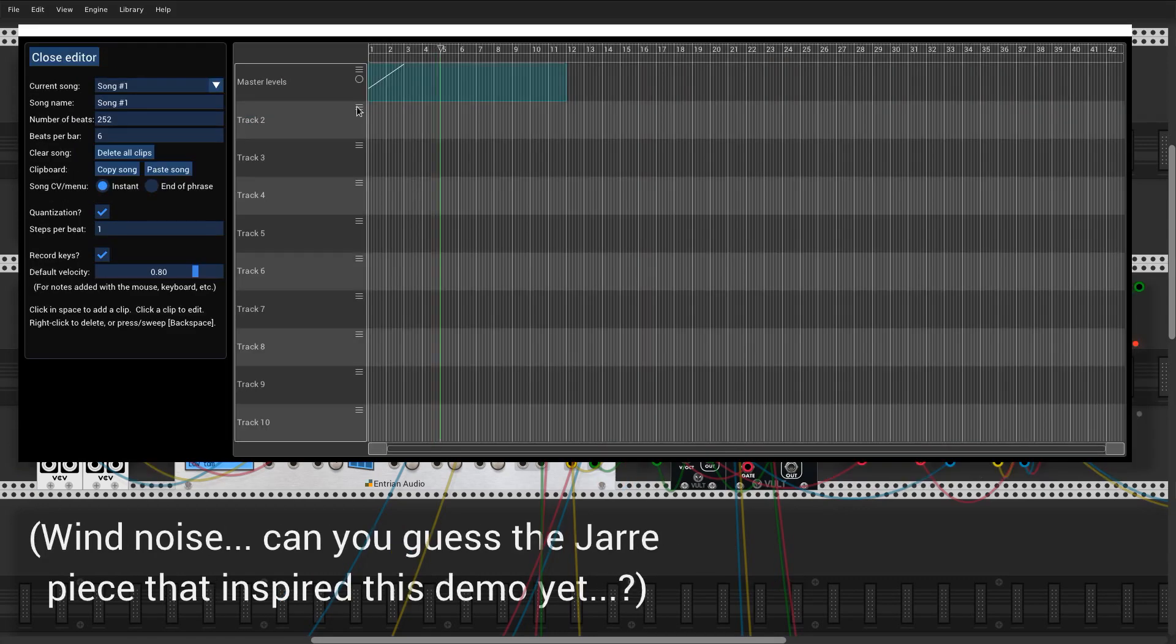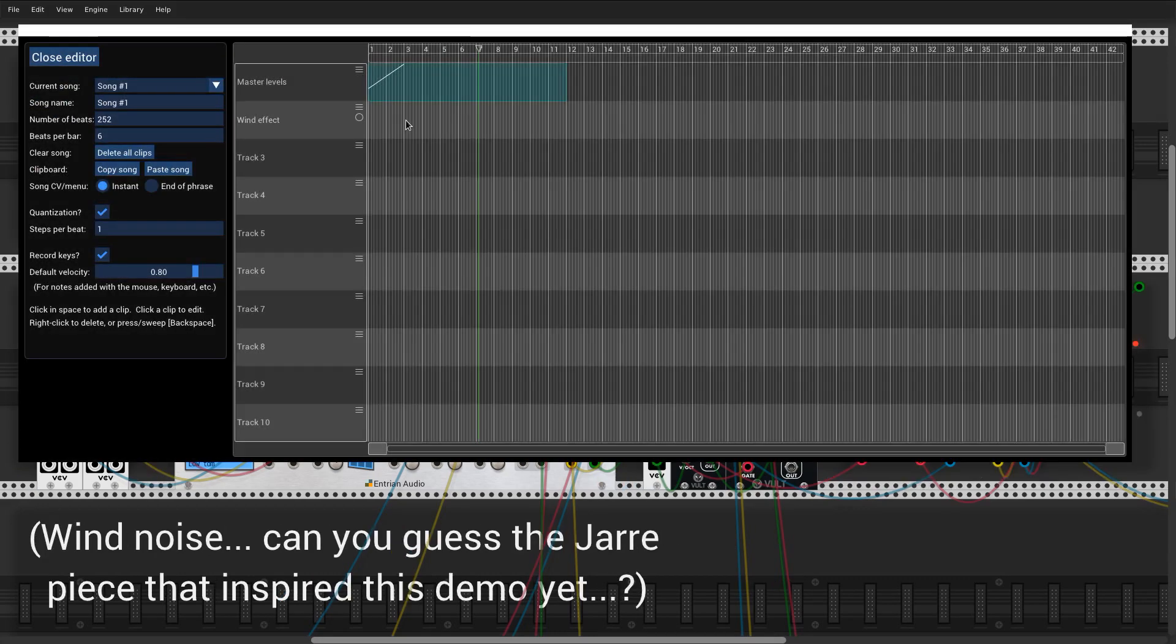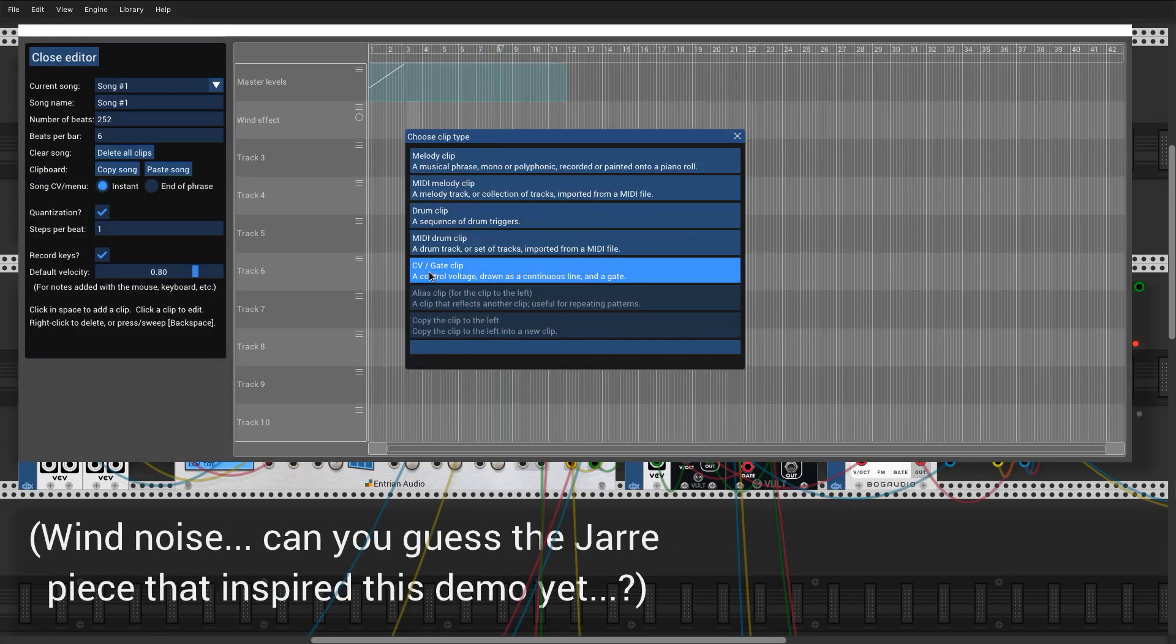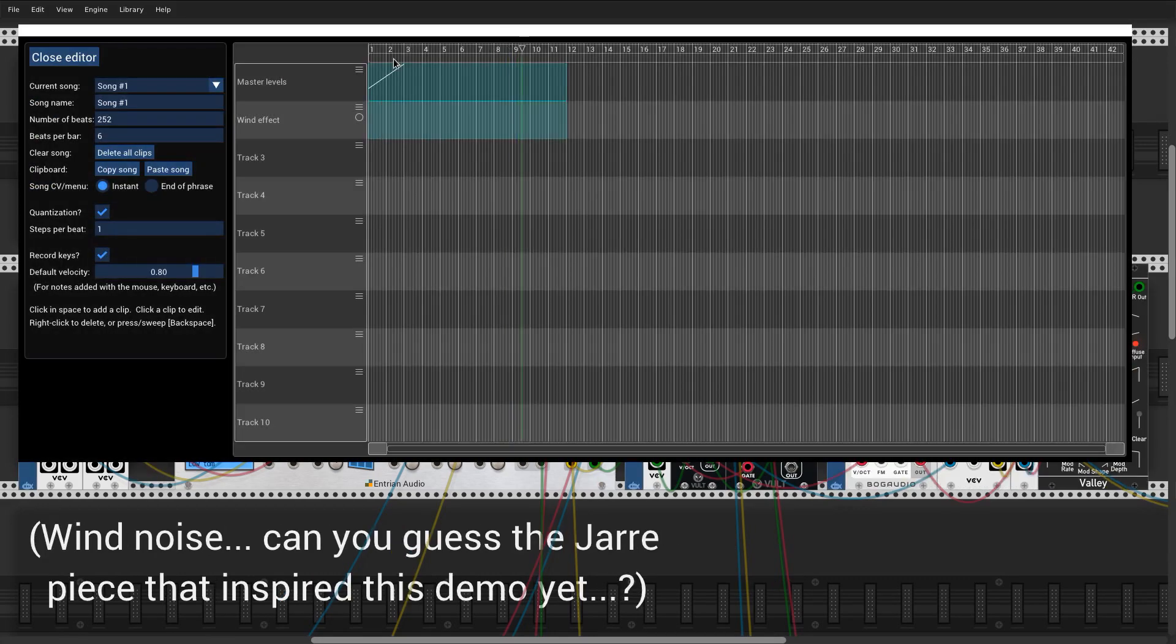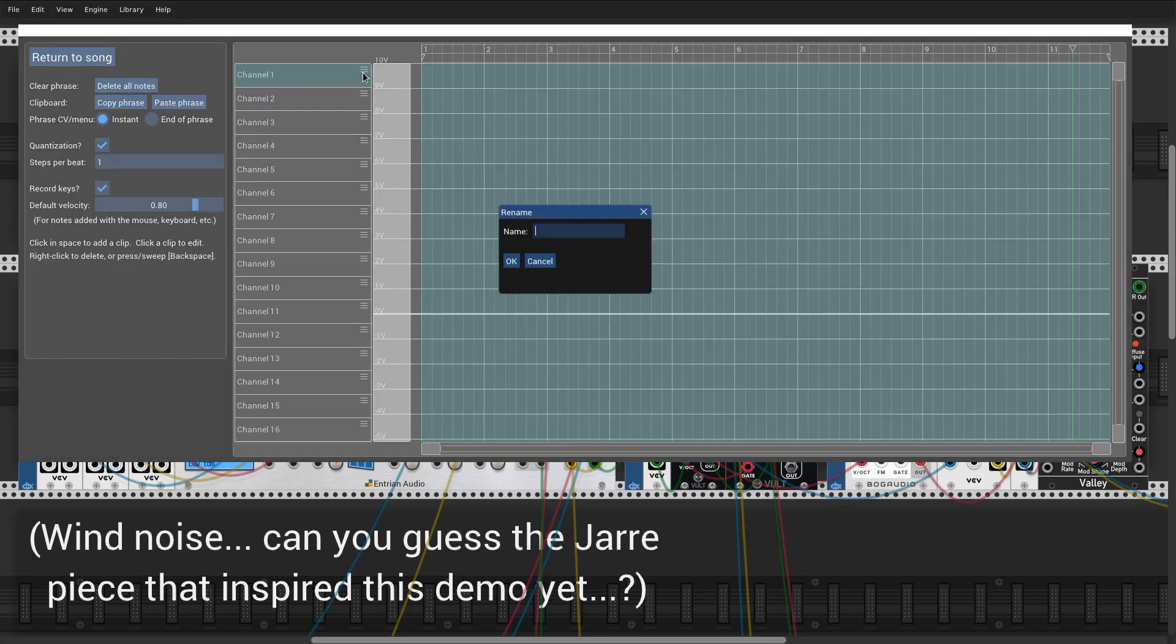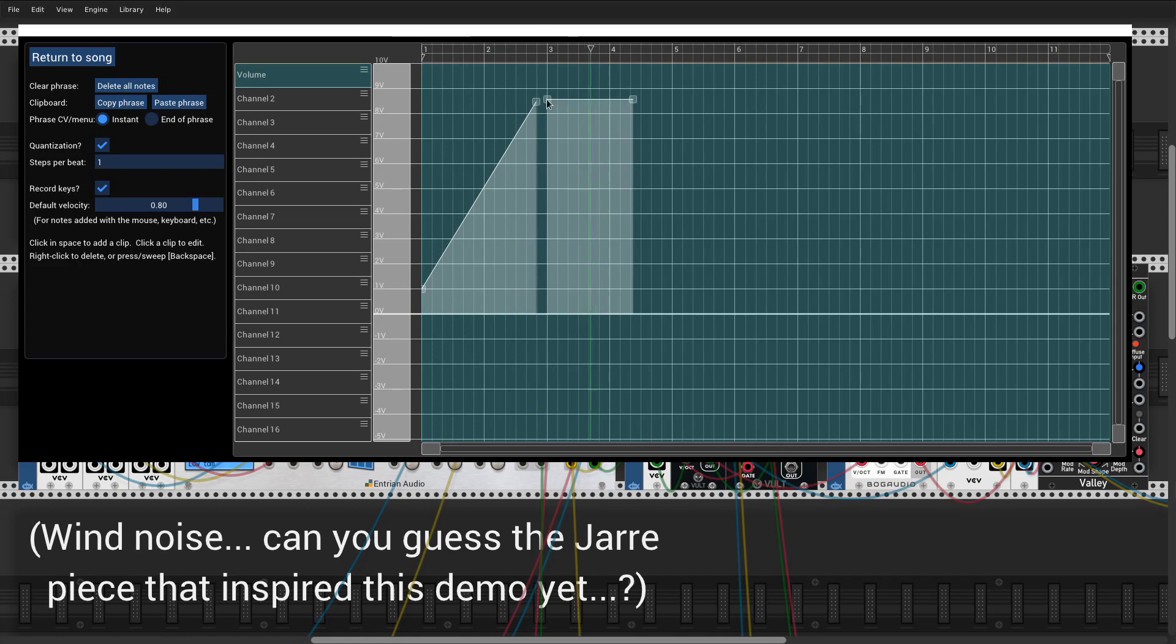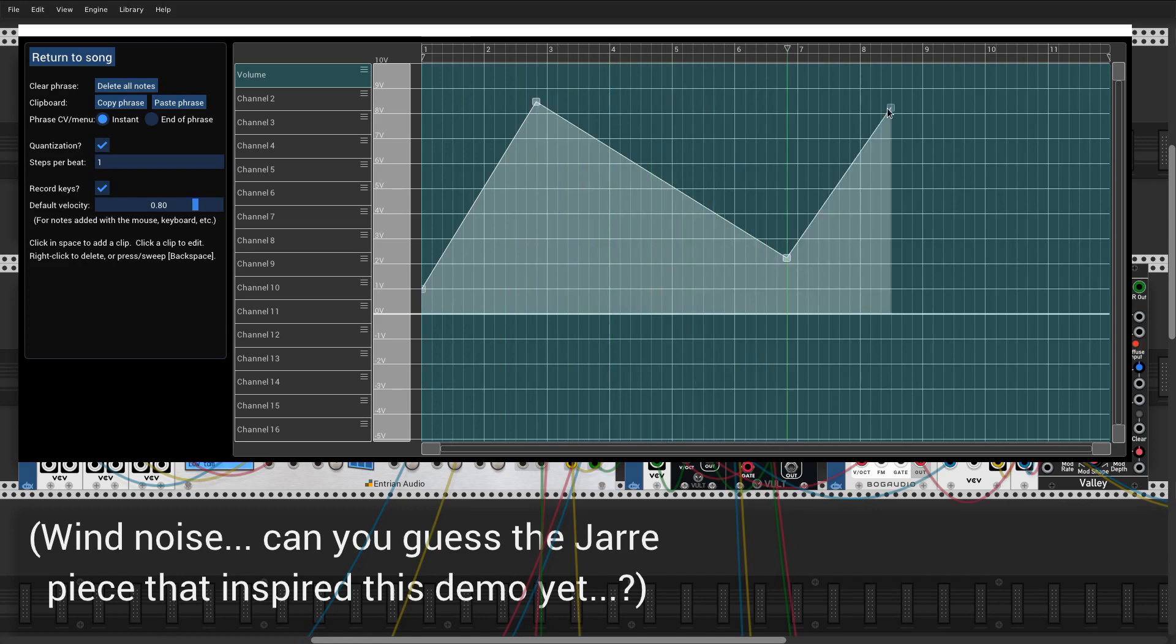The introduction section of the piece is going to be wind noise, for which I'm also going to use a CV track. This wind noise will be generated by modulating a white noise generator, using three CV channels to modulate the volume, the filter cutoff, and the filter resonance applied to the noise.